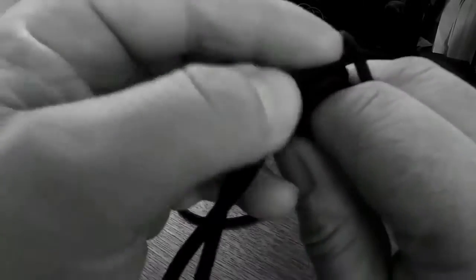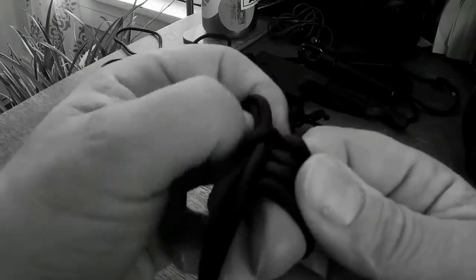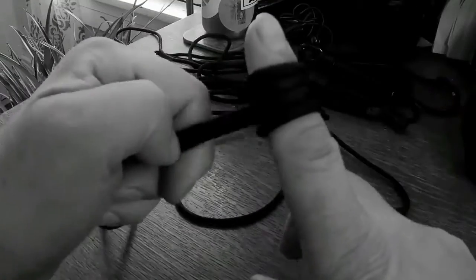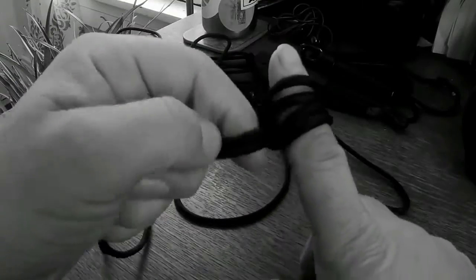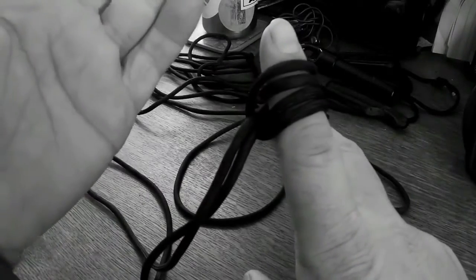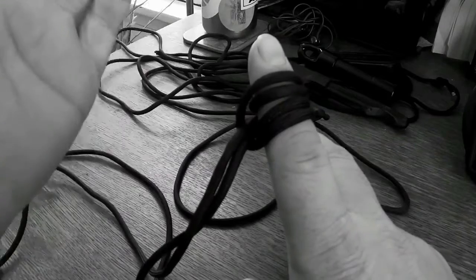All right, so that creates the Prusik. All right, so this can be used for climbing up a rope if you wanted to. I did that in a video last winter where I climbed up a rope using two of these Prusik knots.